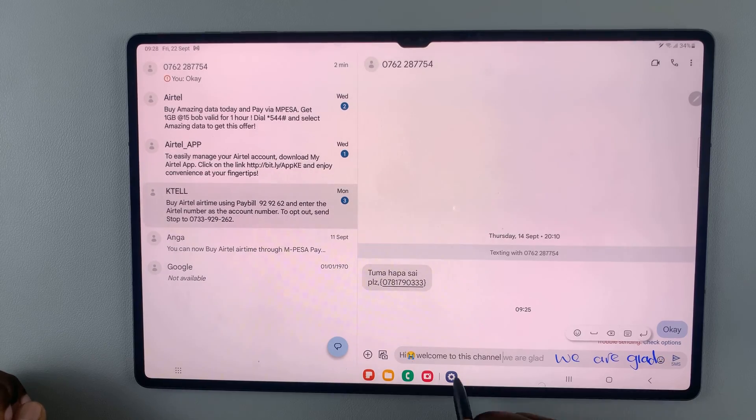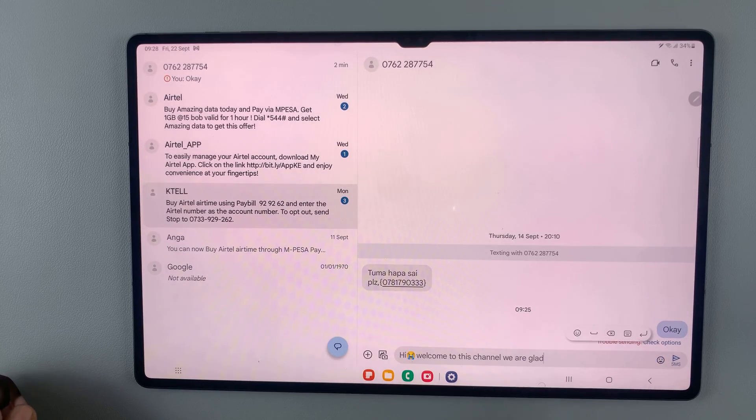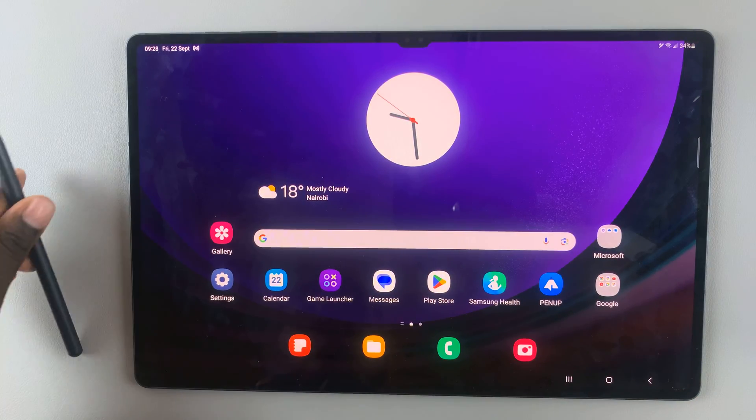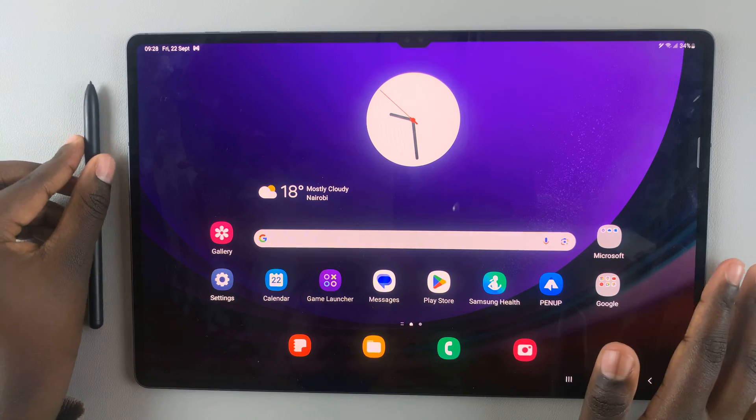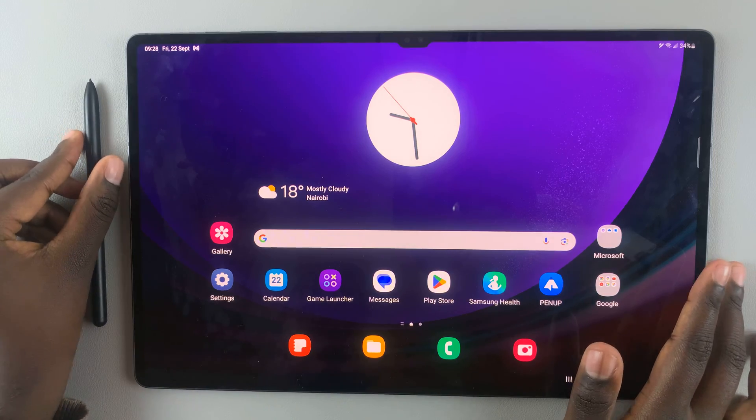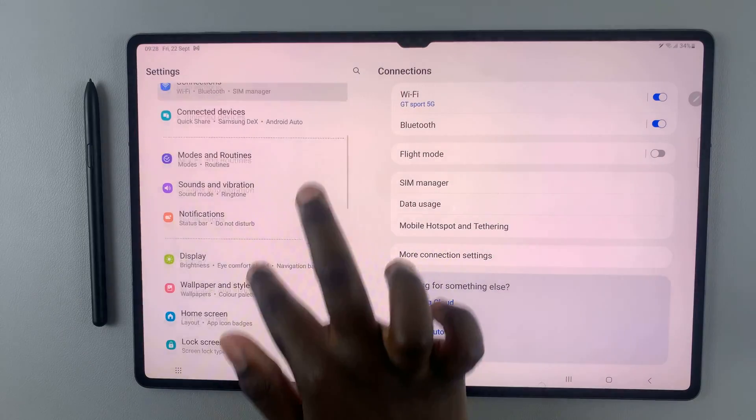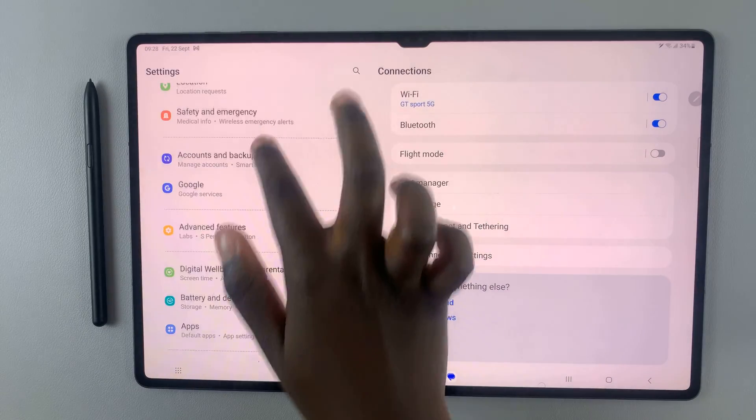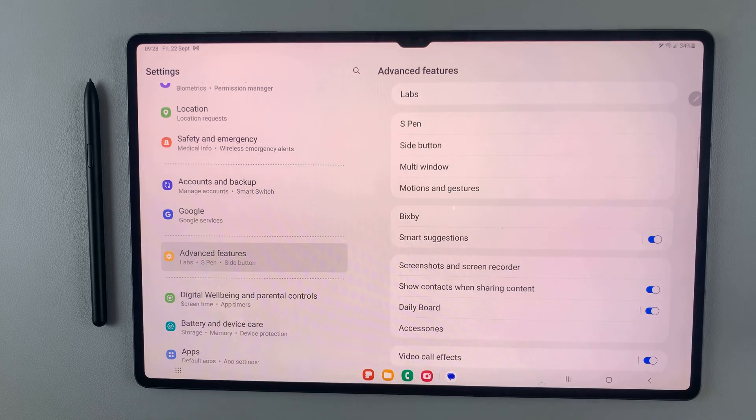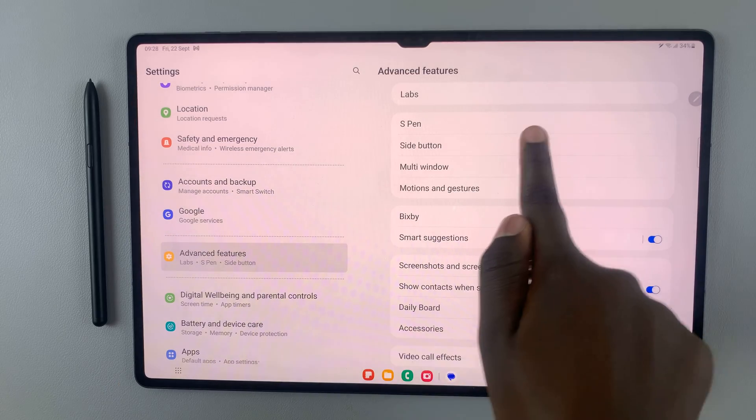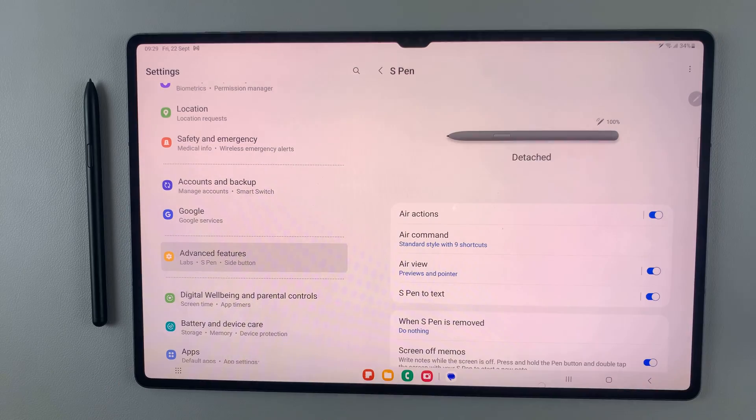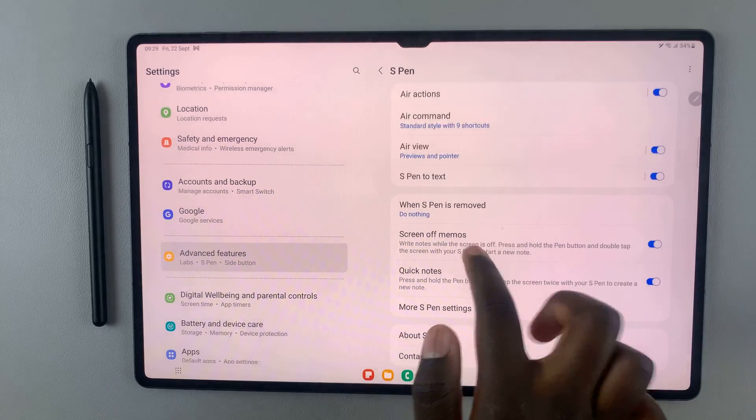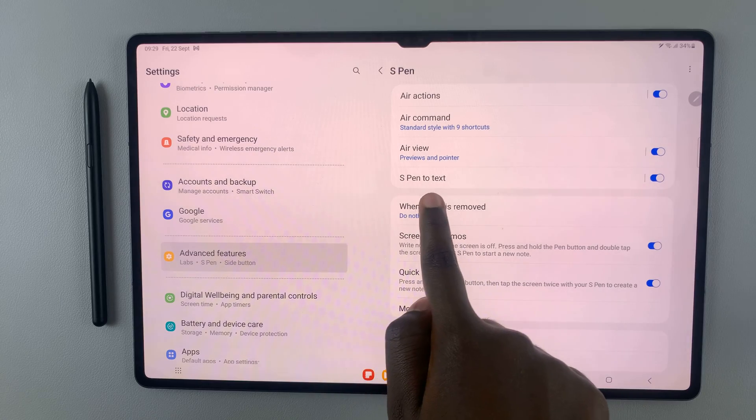If this doesn't work, what you need to do is go back to the home screen and then open Settings. Select Advanced Features and then tap on S Pen.